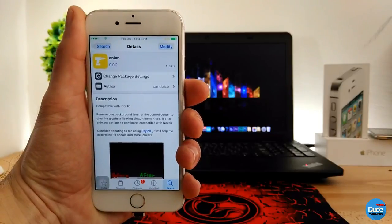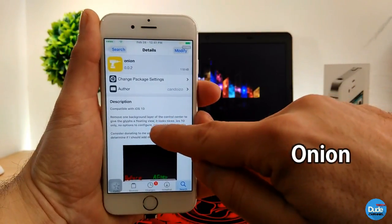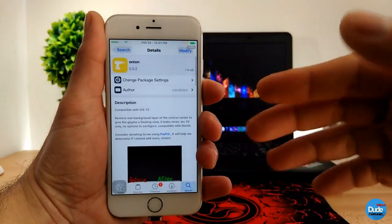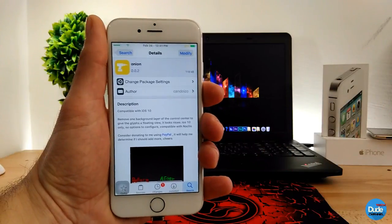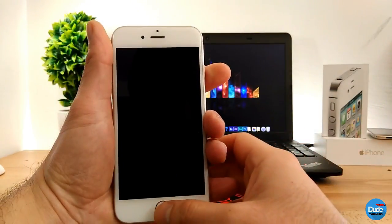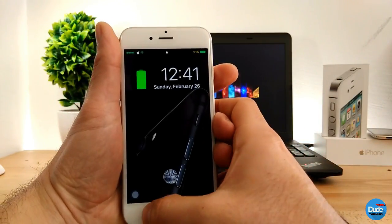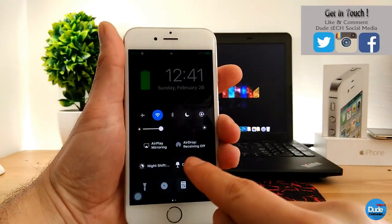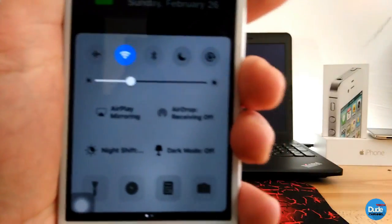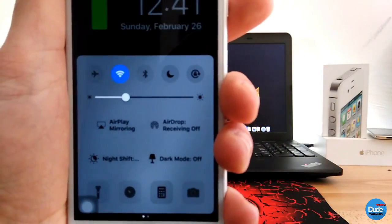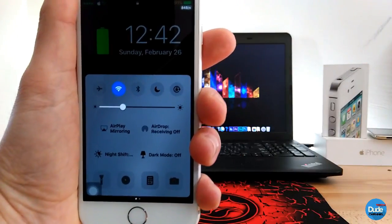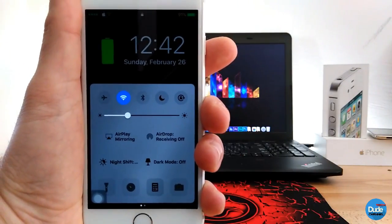Now let's talk about Onion. Once you download Onion, it removes all the visual separators from your Control Center and gives you a flat view. Let me show you my Control Center — I need to turn off dark mode first because it won't work with it. As you can see, there are no lines, nothing — it just gives that flat mode for your Control Center. Simple as that, that's what Onion does.